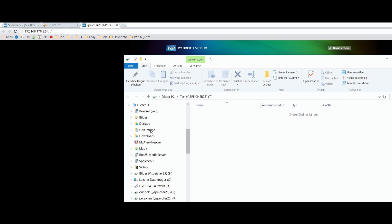And now that's it, you will find it on your PC as a, in this case as a T network drive.